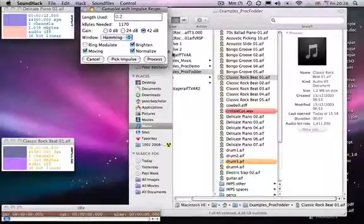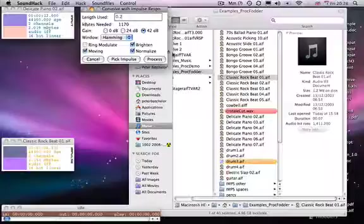And then I'm going to put on moving. And what moving does is instead of taking that impulse file and repeating it throughout the length of the original file length.